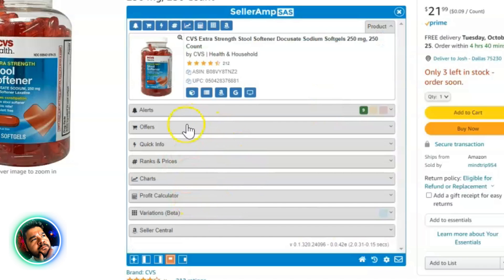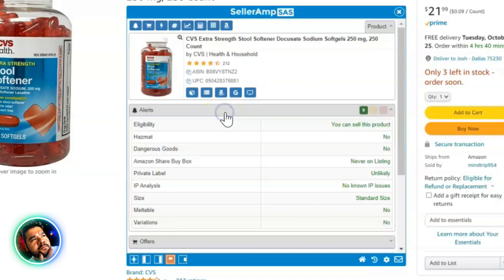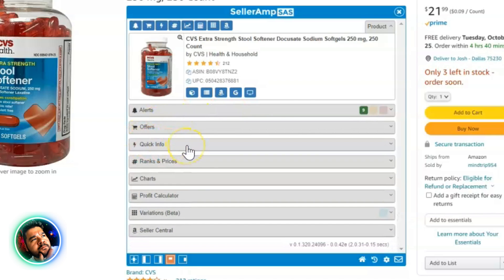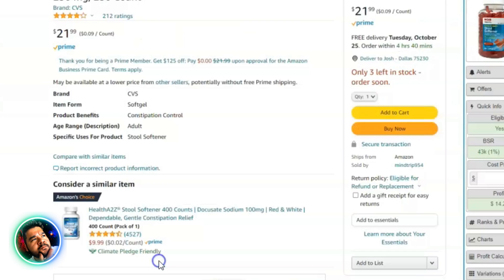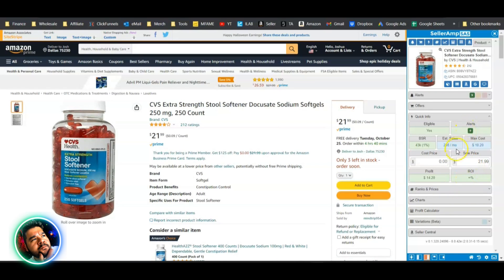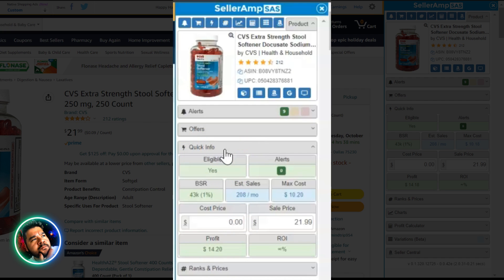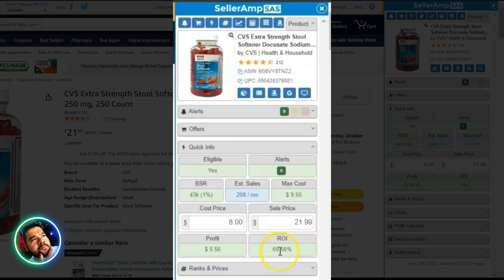Everything's looking good, all set up. Now all sections are collapsed — you can click to open each one — but the only thing I like to have open at first is Quick Info. Ultimately it sits on my right side, which is nicer. So if I know I can buy a product for, say, $8, it gives me $5.56 back in profit and a 69% ROI at that $21.99 price. It goes green because everything looks good.